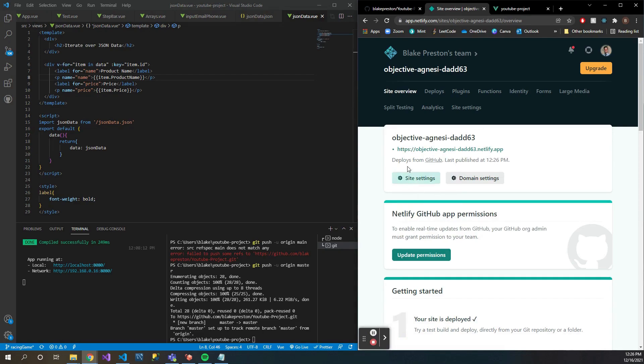All right, so we are back and you can see here that it says 'deploys from GitHub' and 'last published 12-26'. Sweet.